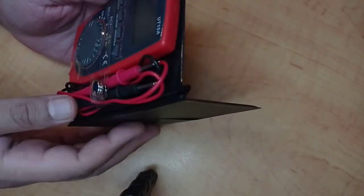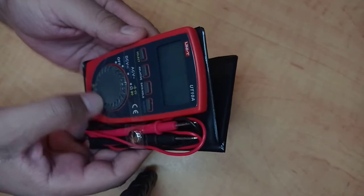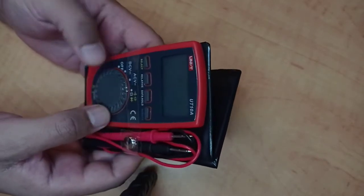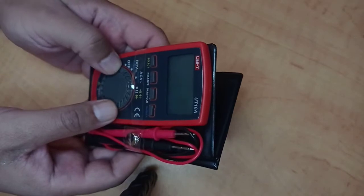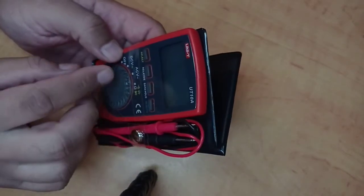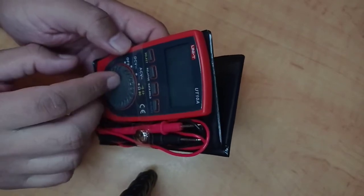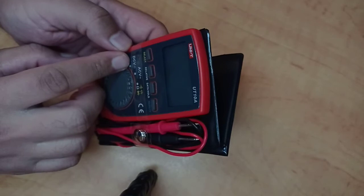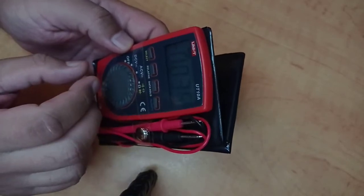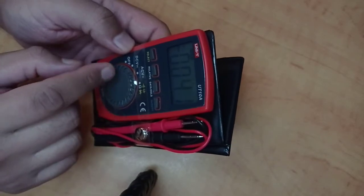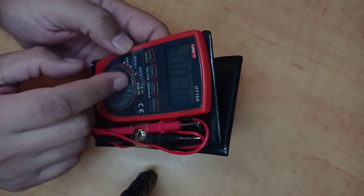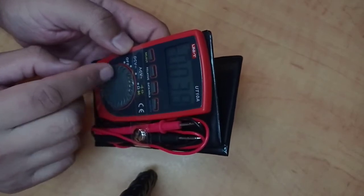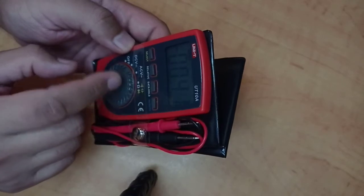It has a dialing interface. Right now you can see this mark pointing towards off. If you want to measure the DC voltage, you just dial in here. As I mentioned before, it has an auto-range feature, so you don't have to select the range - it will automatically adjust according to the source which you are measuring.